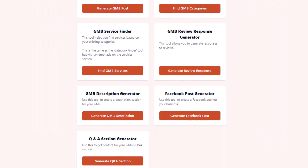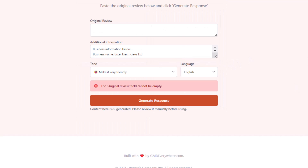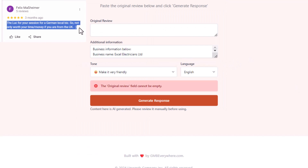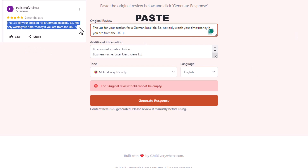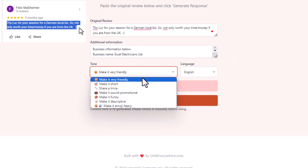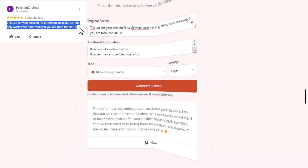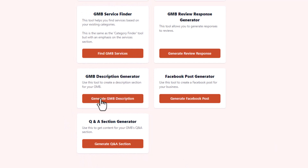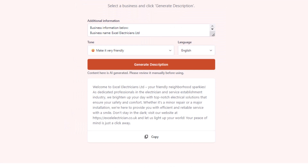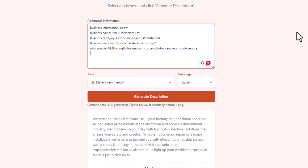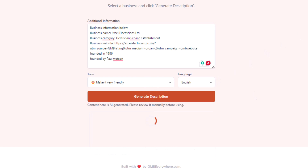Then there's the review response generator for crafting replies to your customers' reviews. This tool helps you keep your responses fresh and informative, which is great for potential customers checking out your online reputation. Set the tone, generate a response, and paste it on your profile — easy. If you haven't added a description to your listing yet, use the description generator. Fill it with as many details as you can to make it sound more like you, like when your business started and the name of the founders, and let this tool do its magic.